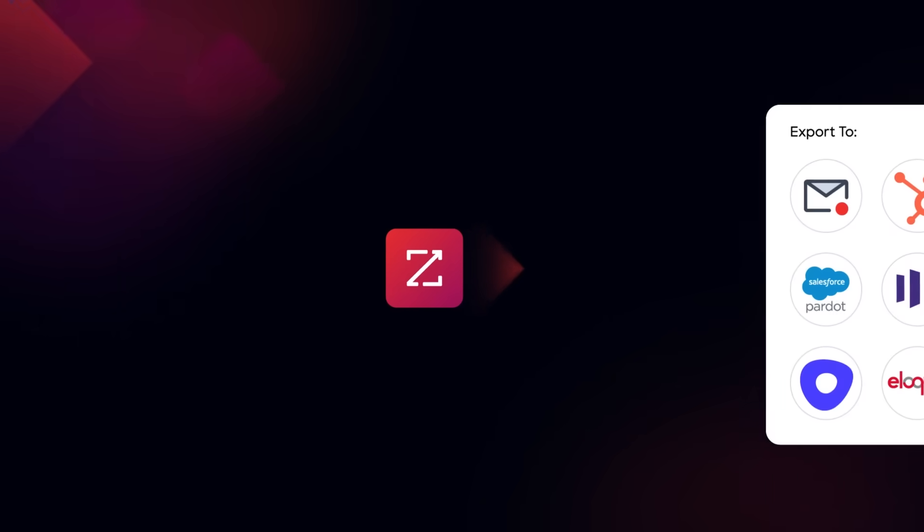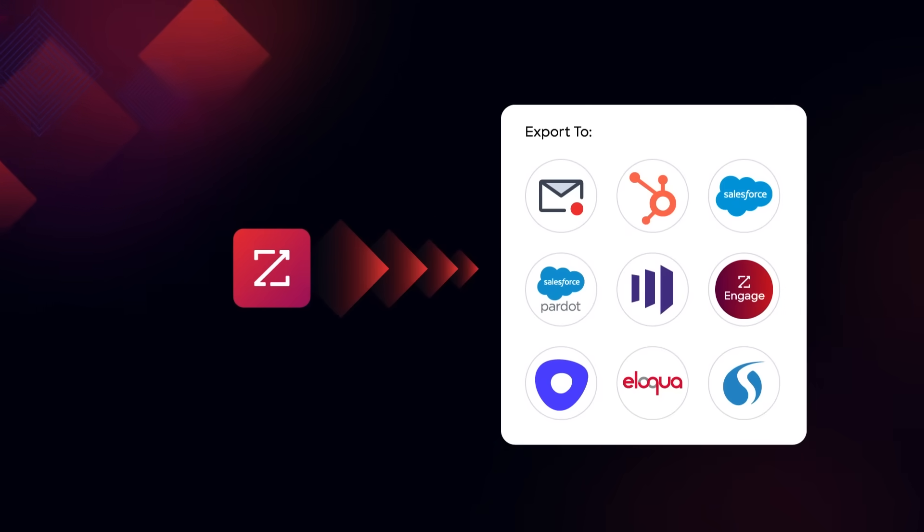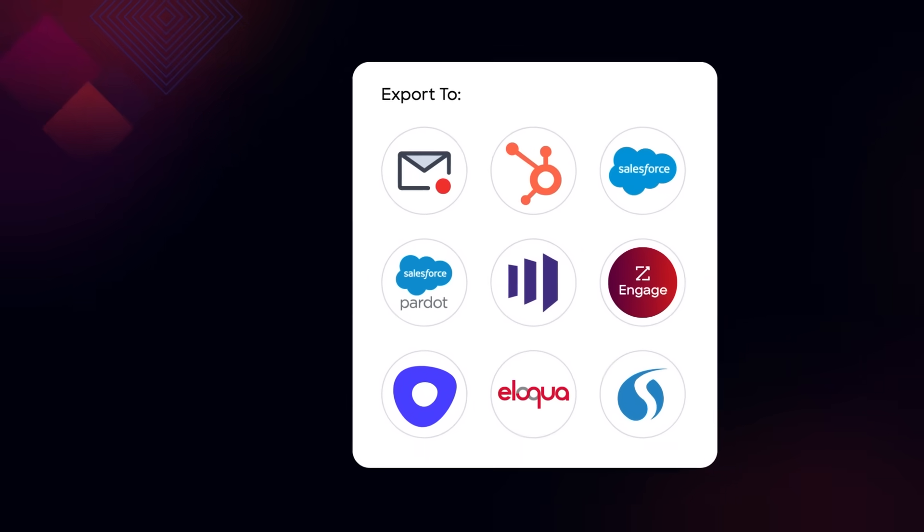ZoomInfo connects to many external platforms, instantly transferring contact data into your integrated tools.